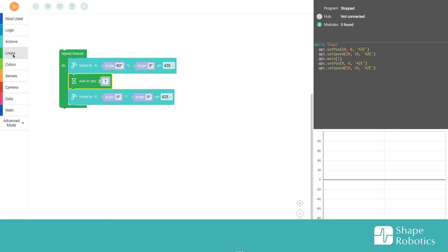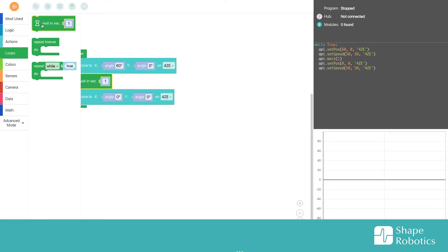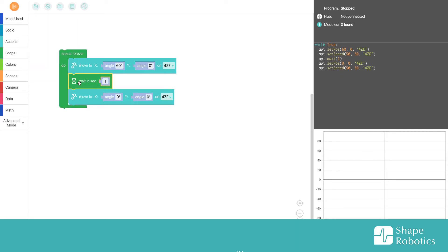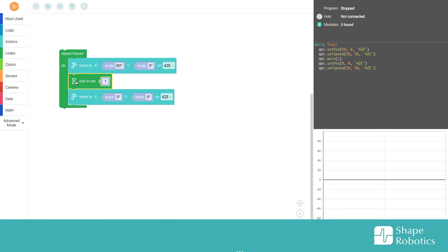So I could go back into loops and take another wait here, or I could just right click here and choose Duplicate, or I can even just hit Ctrl C, Ctrl V.